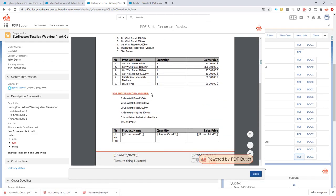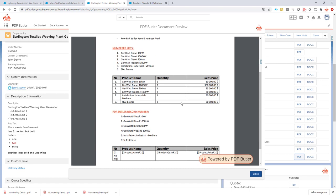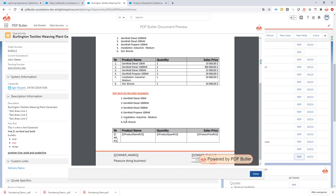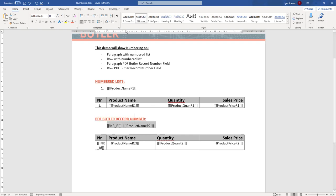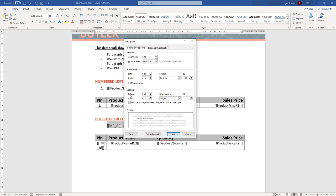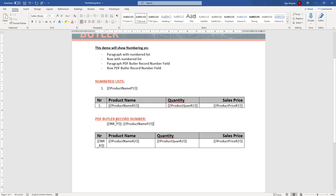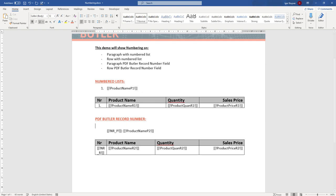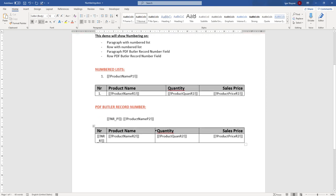I'll add the merge field and save to server, then regenerate the document. This is real time — I'm not cutting out pieces of the video. As you can see: perfect, one to six, just as before. We can also play around with the spacing — you can see spacing between the paragraphs. To remove it, simply set the spacing before to zero, and you'd have no spacing.